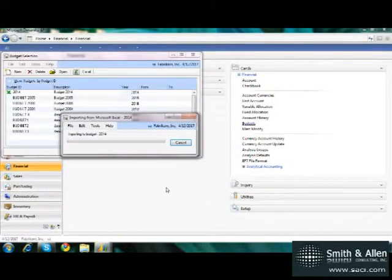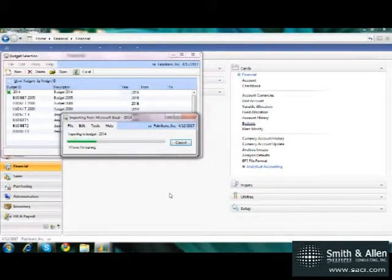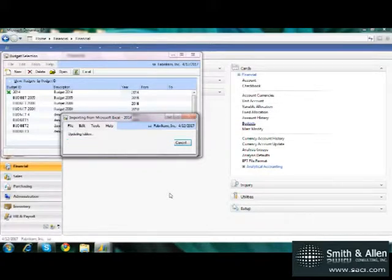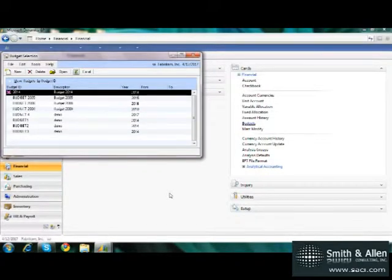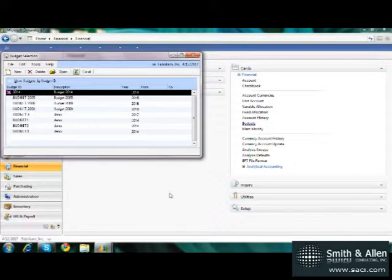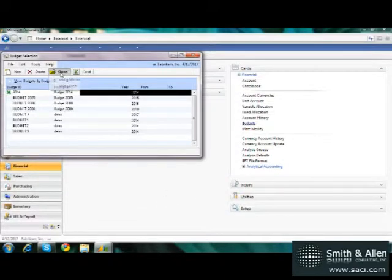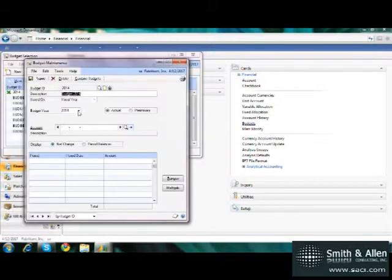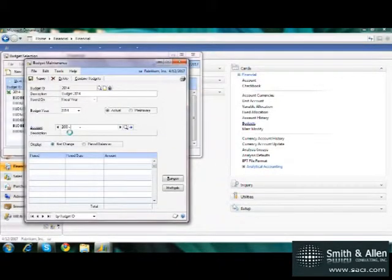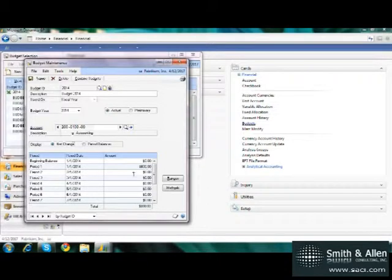Keep in mind if you're importing changes to a budget, if the Excel file you're importing has a zero, GP does not assume you want to make that budget number zero. It assumes that you are not making a change to that budget. So keep that in mind. So now under my budget, I'm on Finish. If I go back and open up my training account, I now have $600 in my budget.